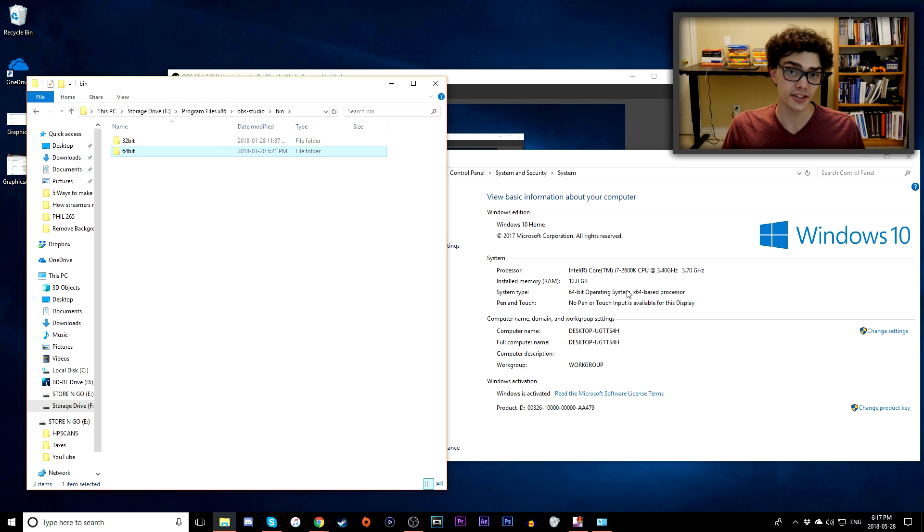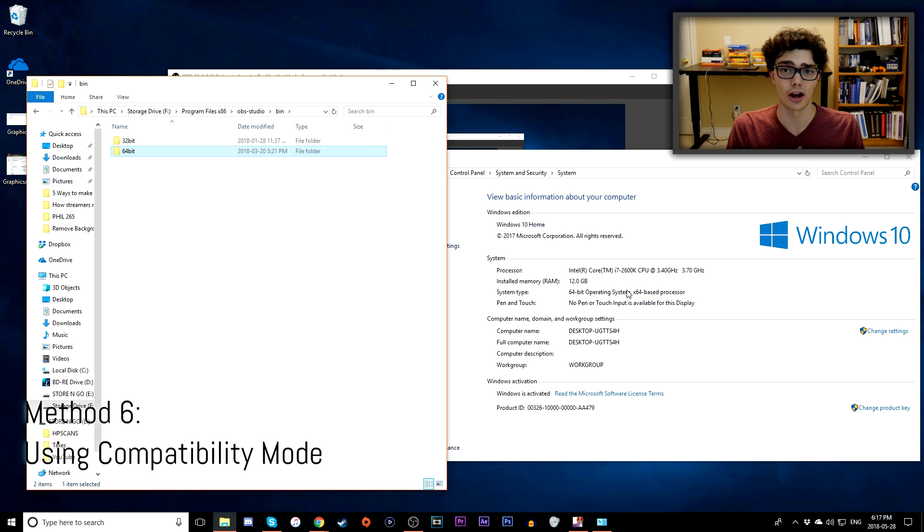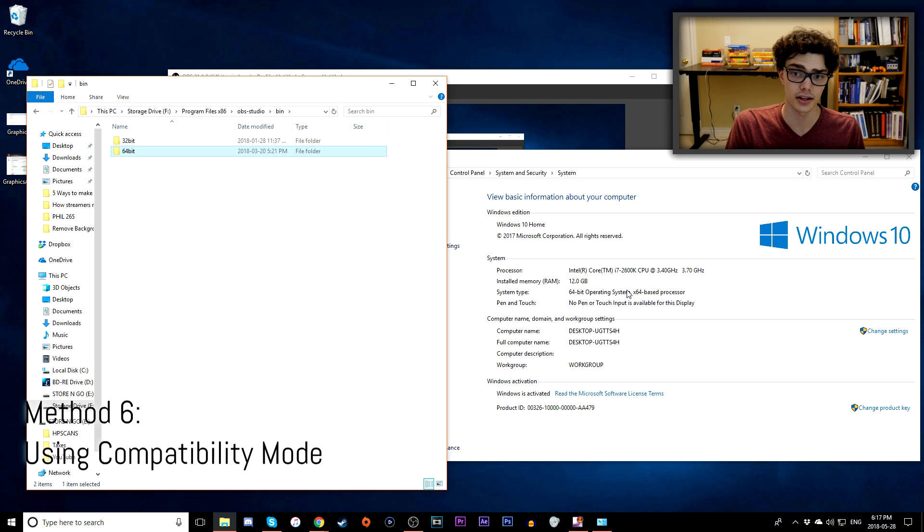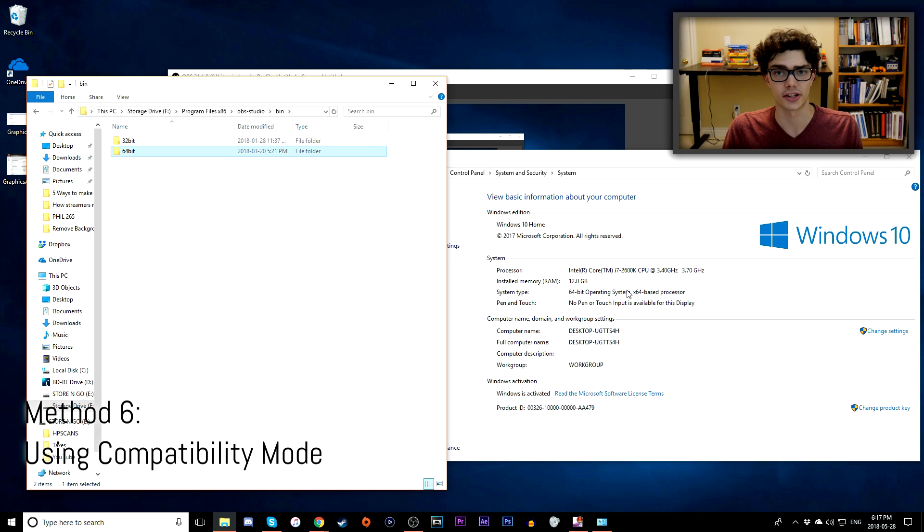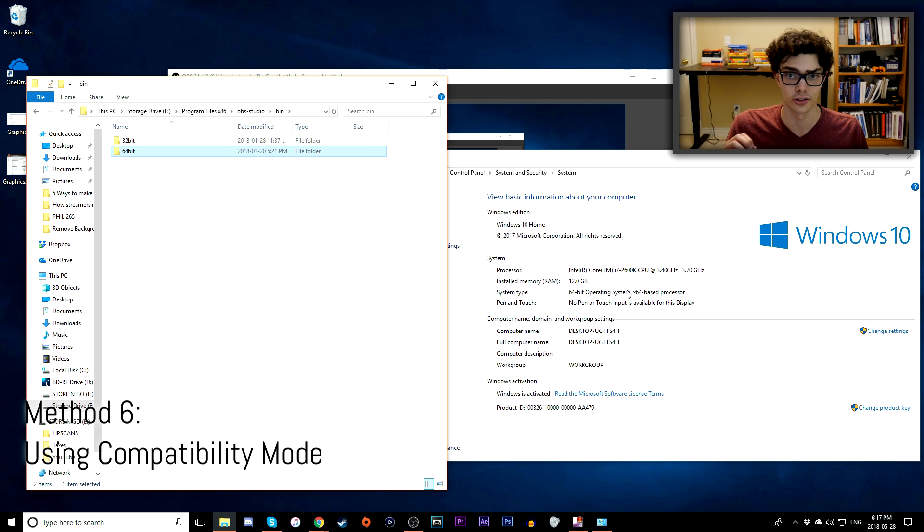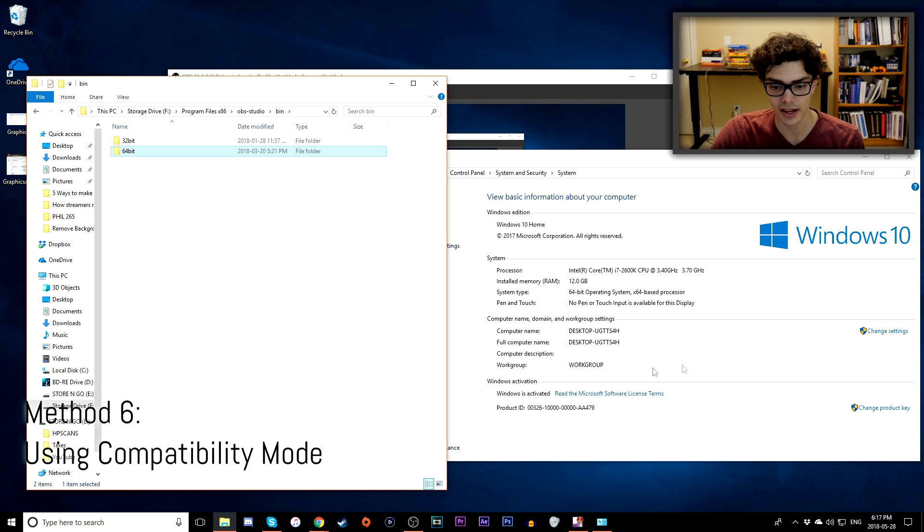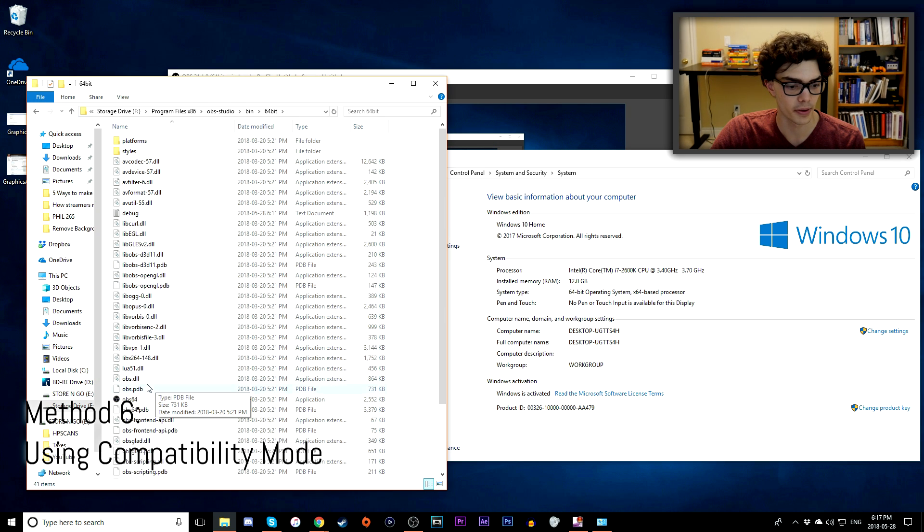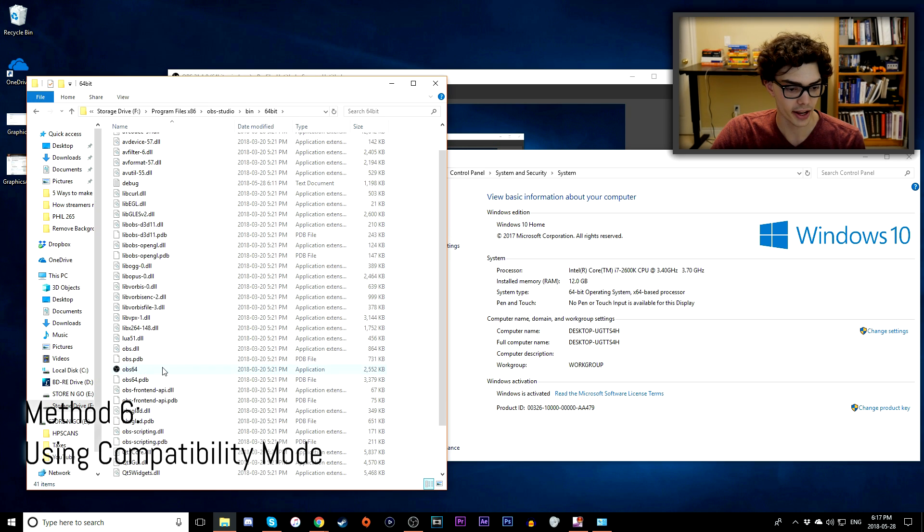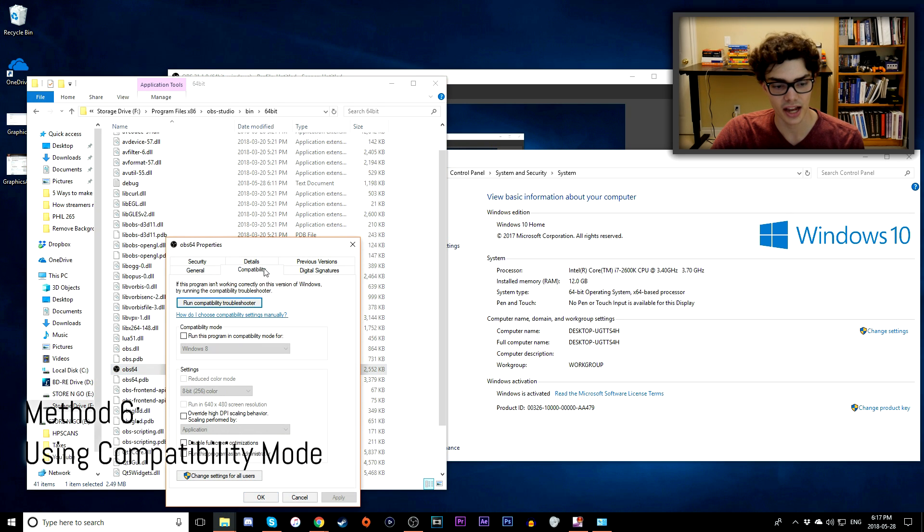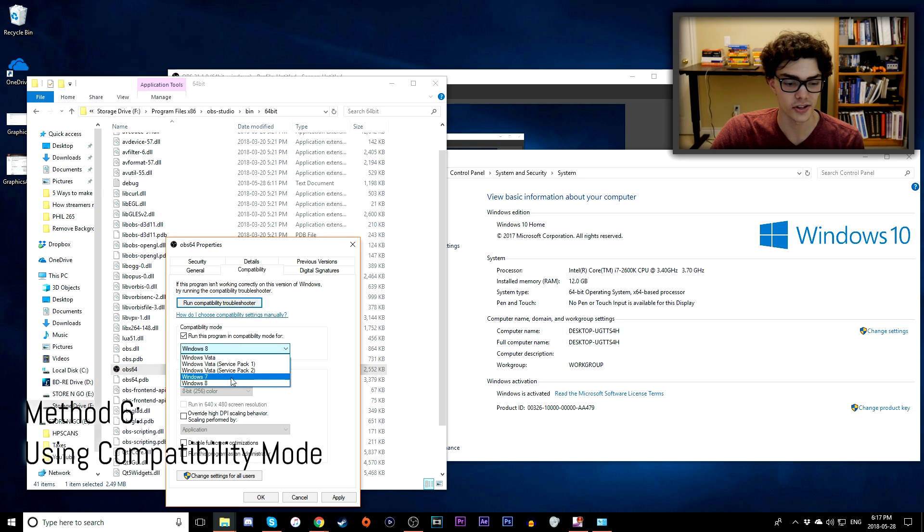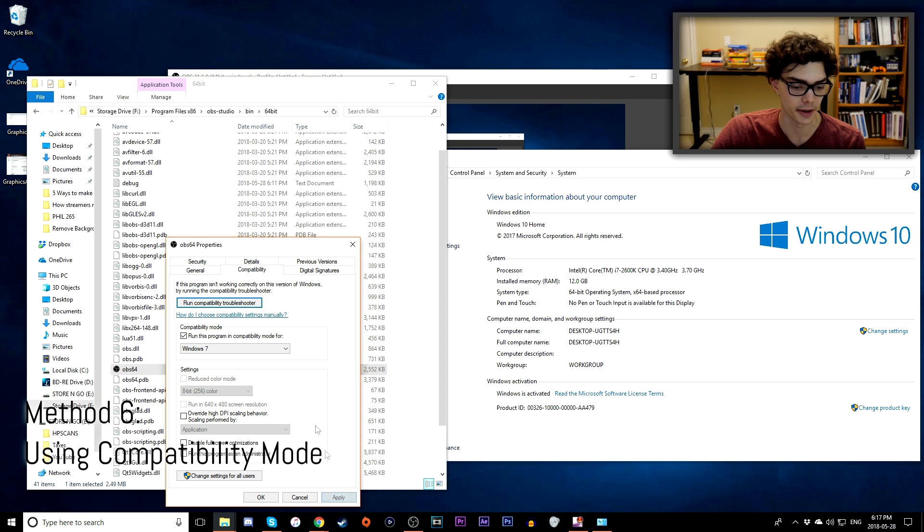So my sixth solution to this problem is going to be compatibility mode. Believe it or not, OBS does not run very well in Windows 10, so I've seen a lot of people online suggesting that you try running it in Windows 7, which is kind of odd. This is a very simple change to do, by the way. Don't be concerned. You don't have to install Windows 7 or anything fancy like that. All you have to do is go to the correct version of OBS that you'll be running. So for me, that's OBS 64. You want to right-click that application, go to Properties, go to Compatibility tab at the top, and go to Compatibility Mode. I'm going to run this program in Compatibility Mode for Windows 7, then you want to click Apply.